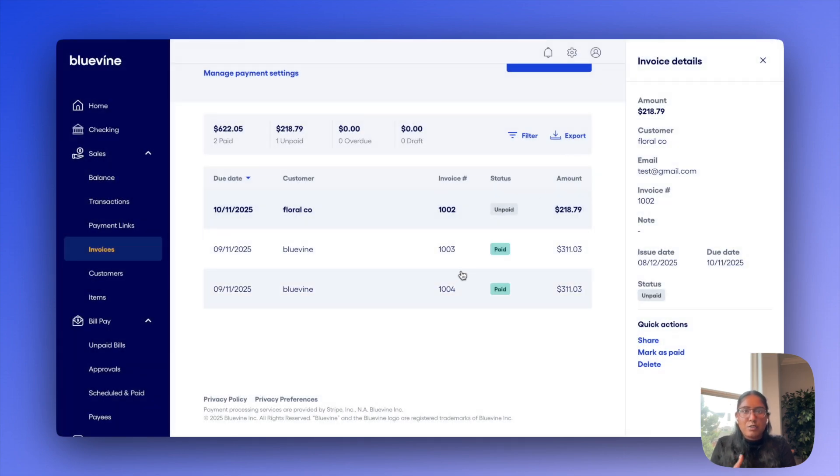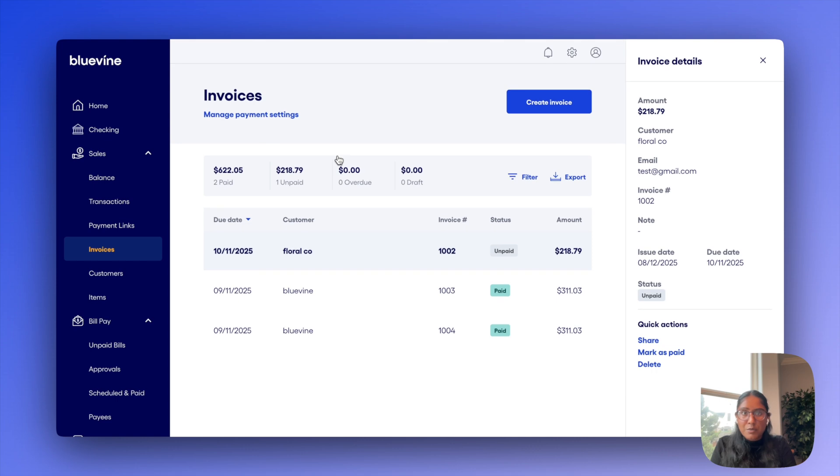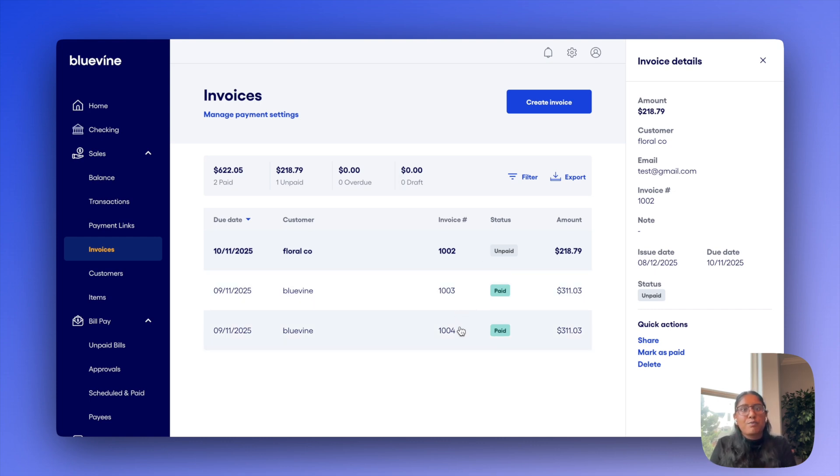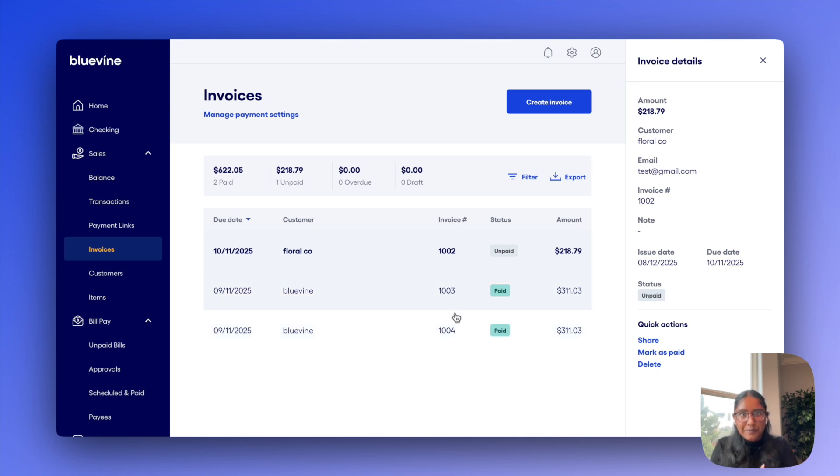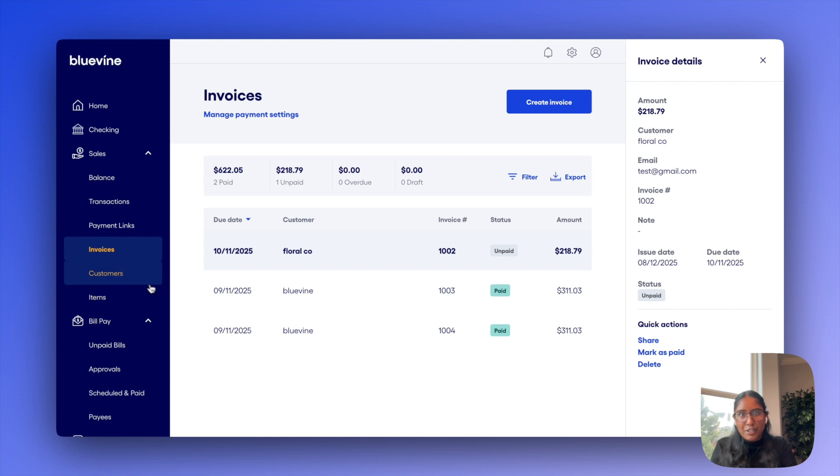But essentially, this dashboard lets you keep track of all of your invoices, whether they're in draft, unpaid, pending, overdue or paid, as we've seen here. So you really just have total visibility into where all of your receivables stand. On top of that, you can also separately manage, add and edit all of your customers and items through the dashboards that we have here, too.